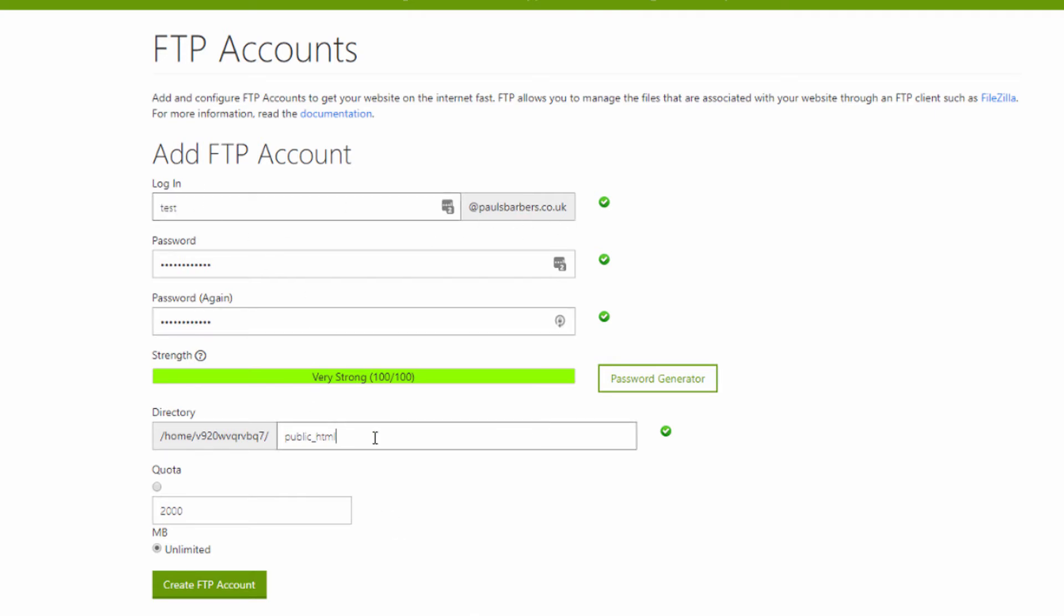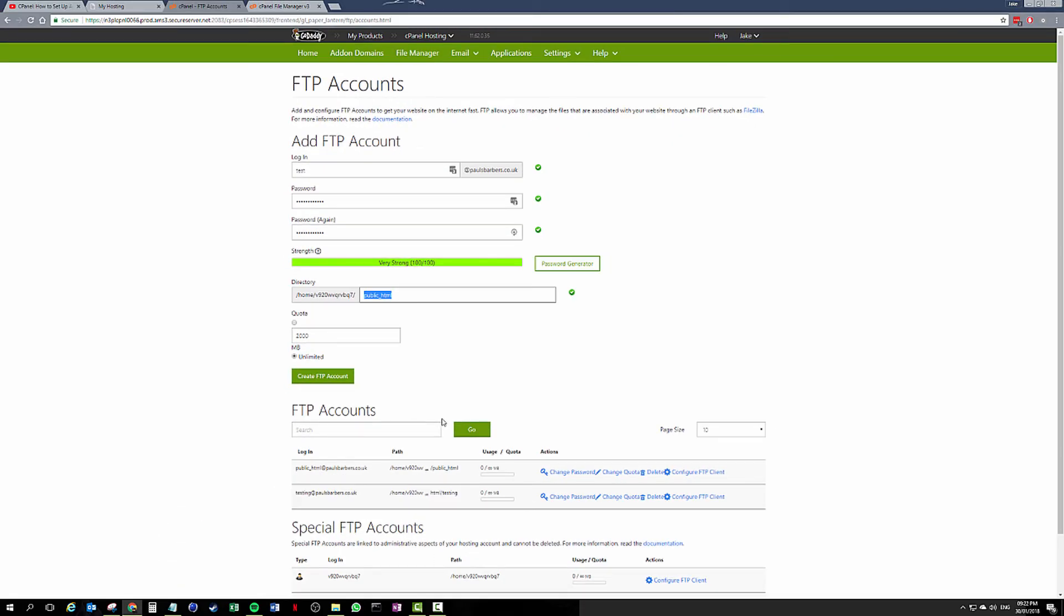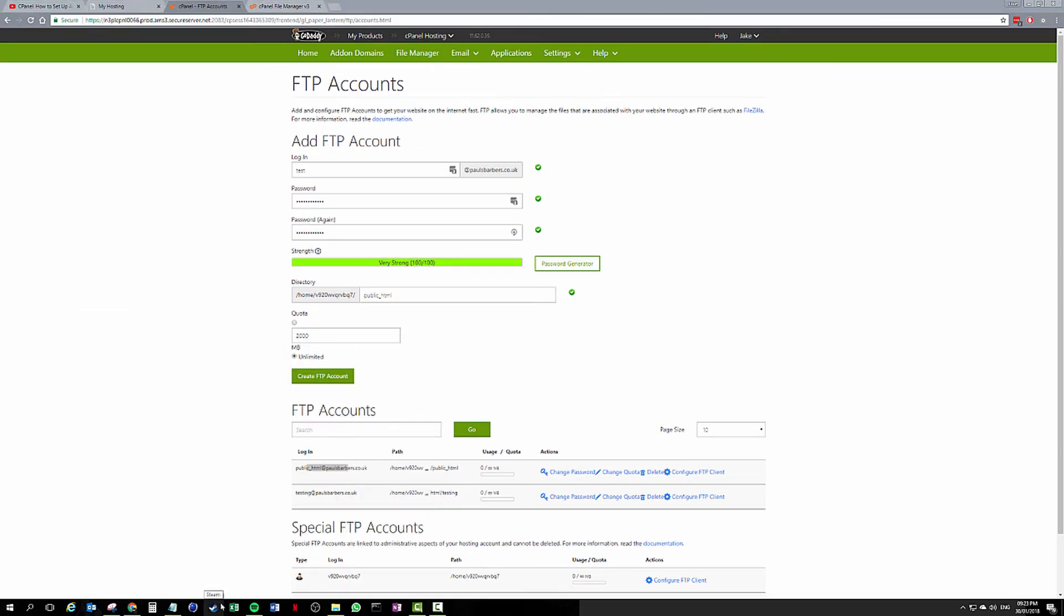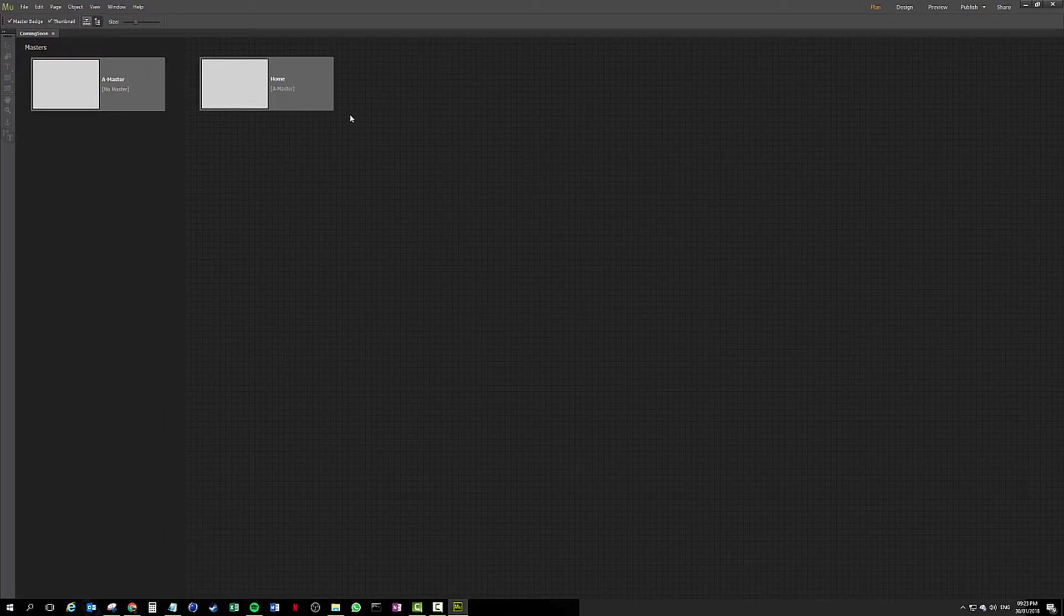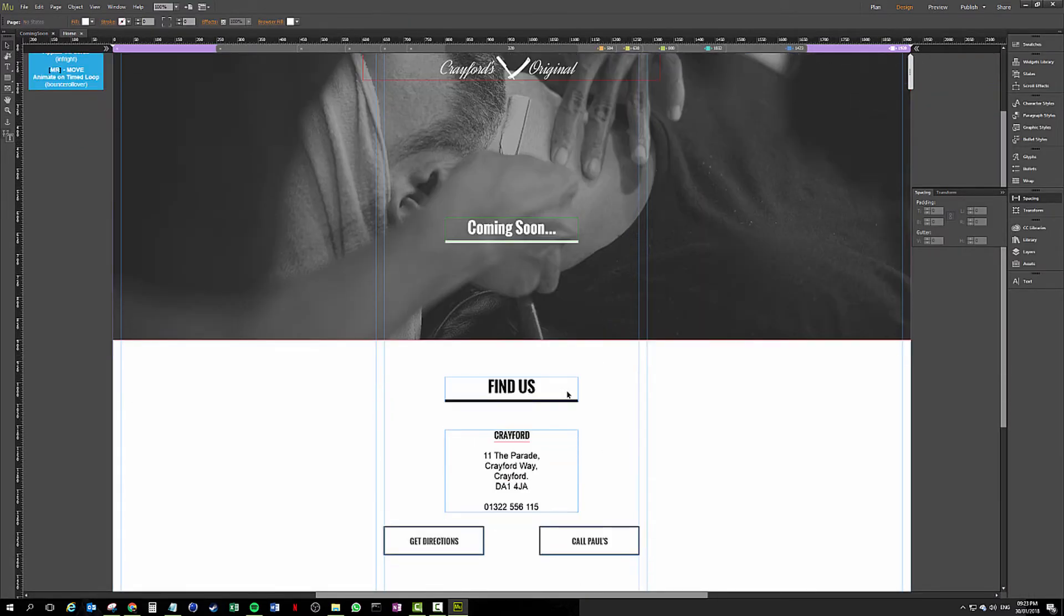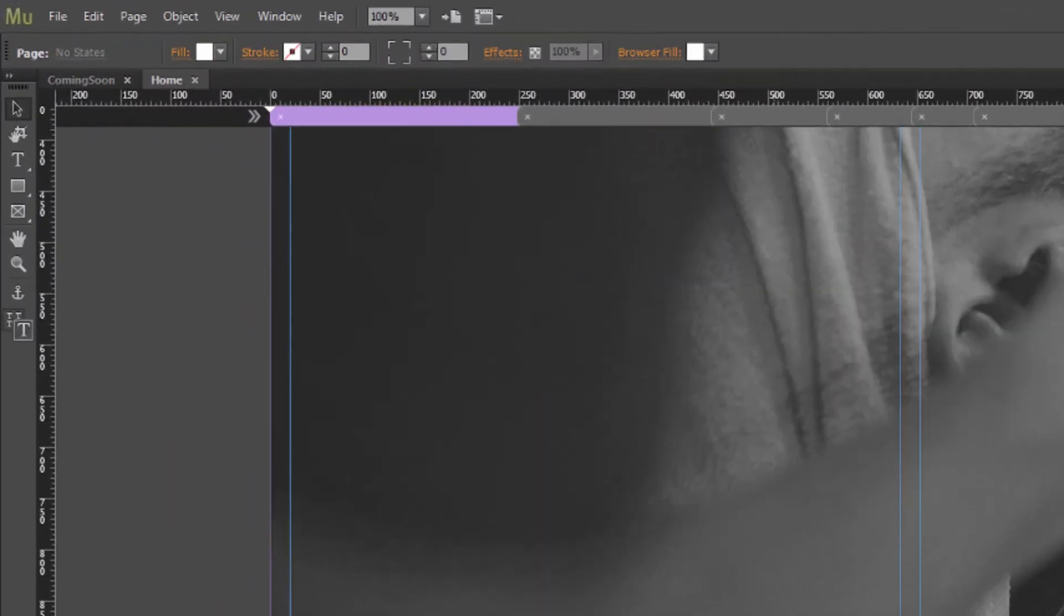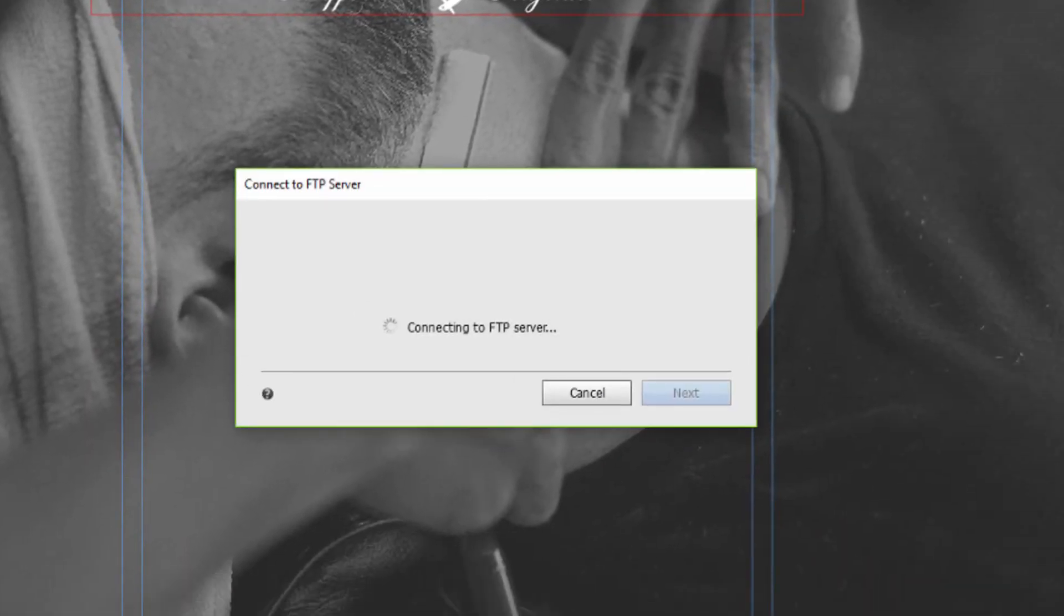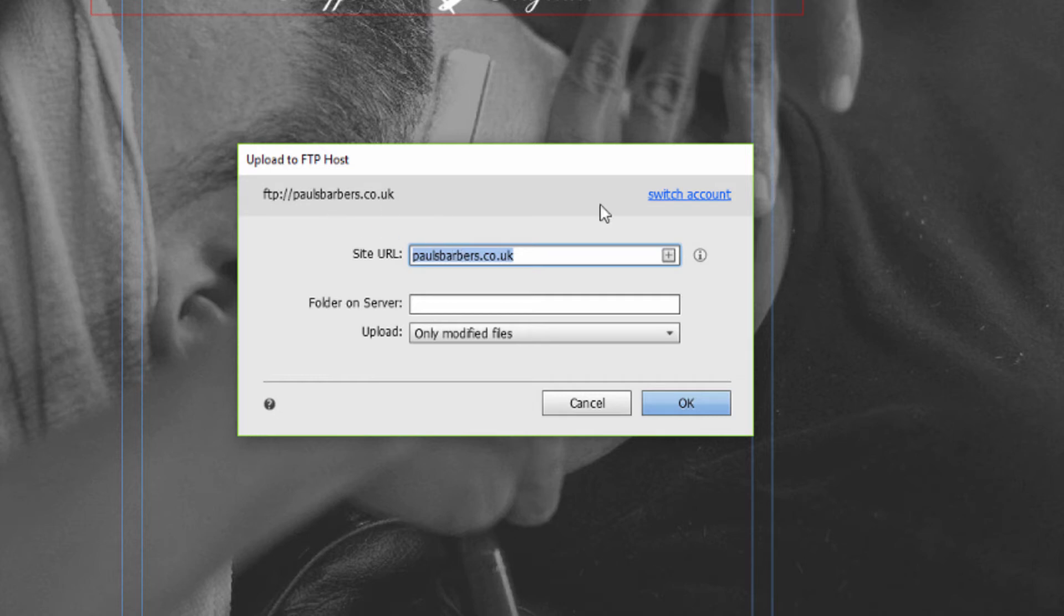We're going to create that, we're going to jump into Muse, that's going to upload fine. I'm going to upload our coming soon page, so this is just a placeholder. It's got his logo in there, it's just got a bit of information. This renders as a map. We go File, Upload to FTP Host. This is going to say paulsbarbers.co.uk, the site URL is paulsbarbers.co.uk.